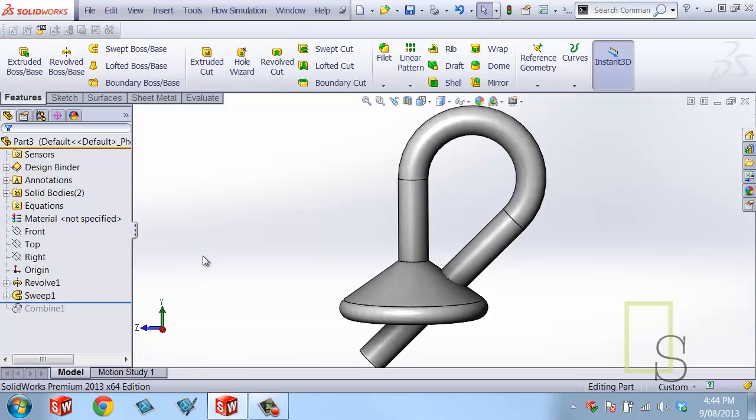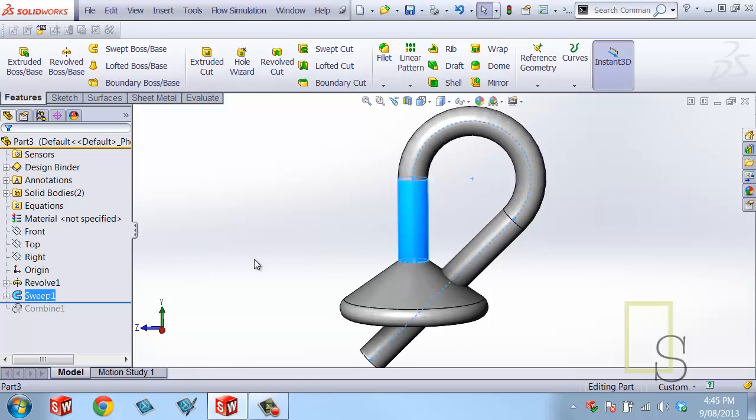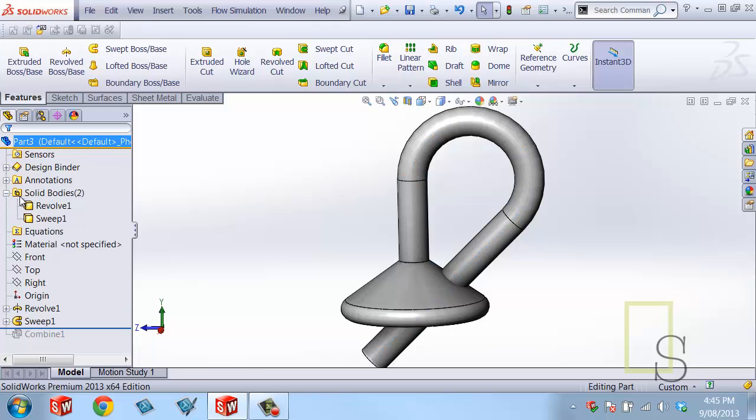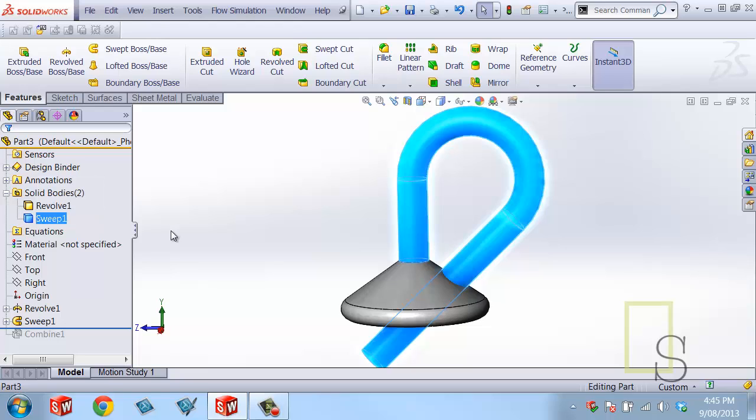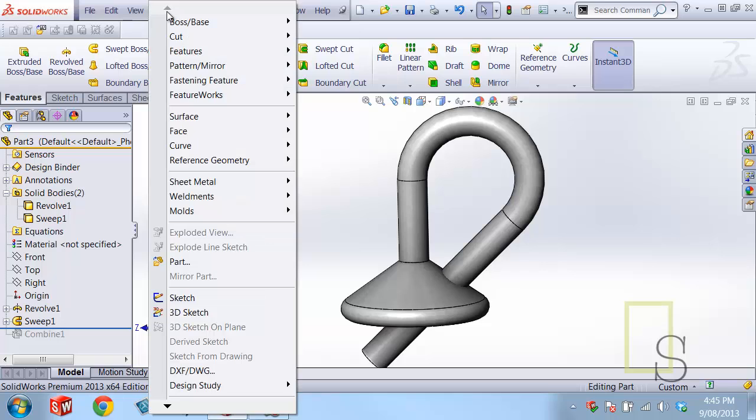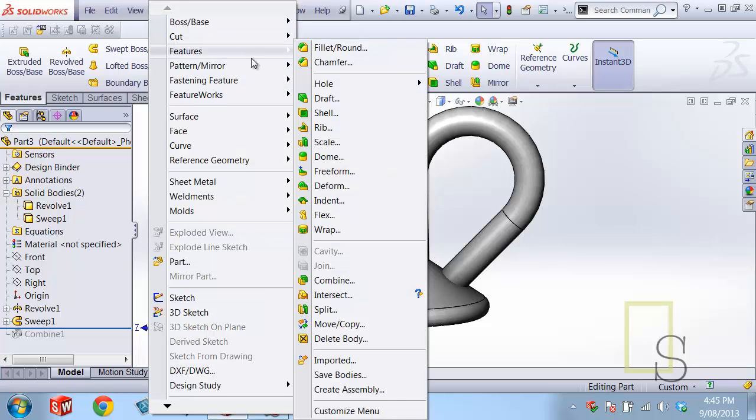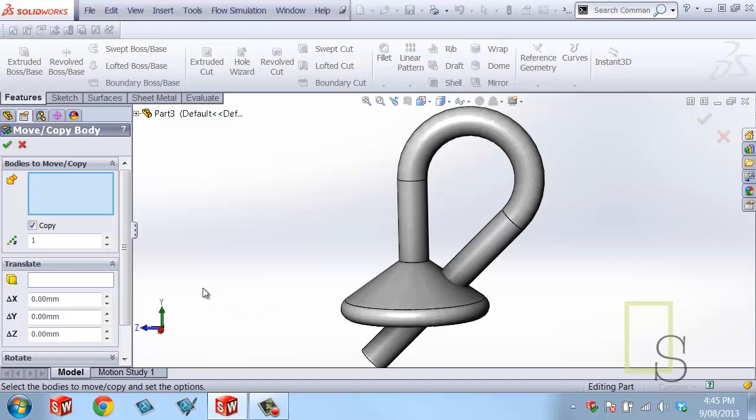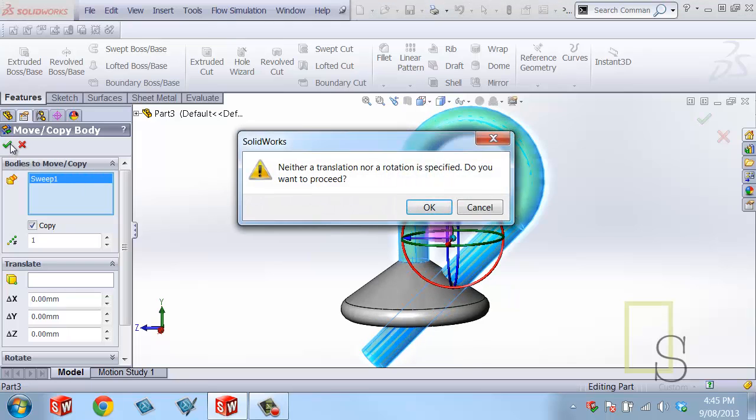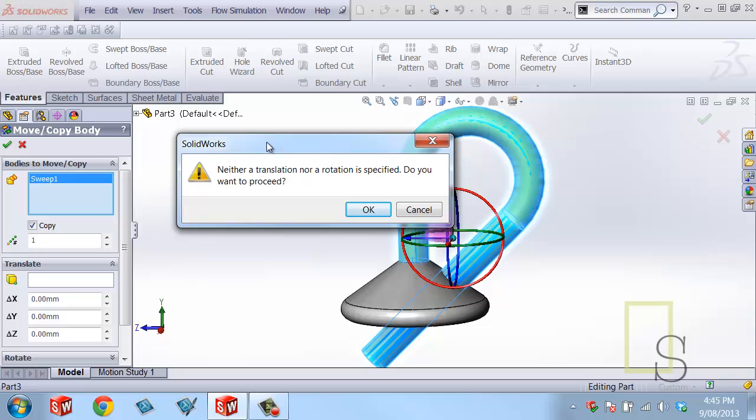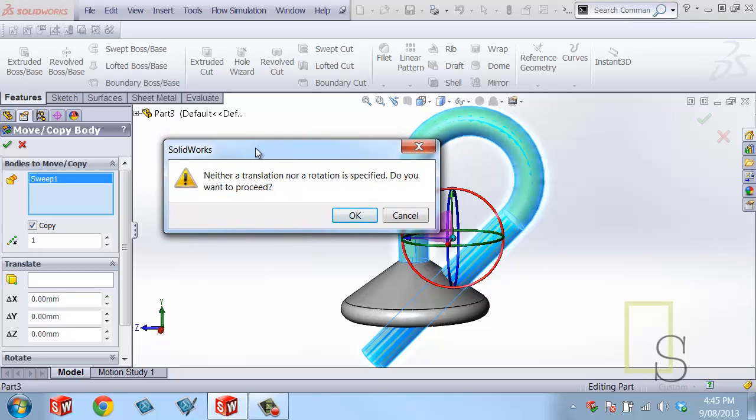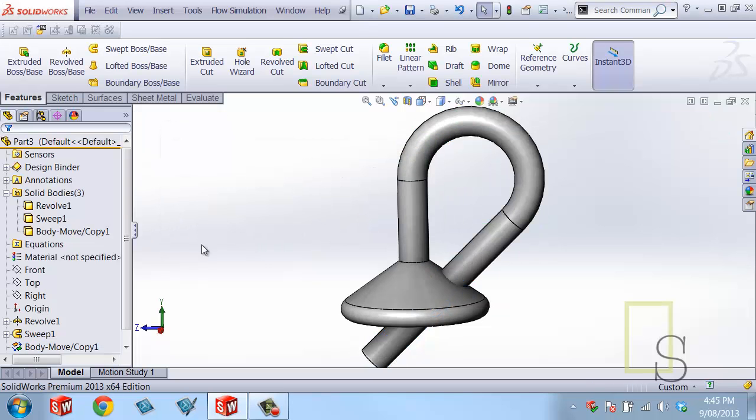So what I'm going to do is I'm going to make a copy of this body and I'm going to make that copy of the body be in the exact same place. So we have two bodies which are overlapping in the same volume. We're going to make a copy of that guy. So to do that, we're going to go to Insert, Features, Move Copy. We're going to make sure there's a check mark next to copy. We're going to select the body that we want to copy and then click the check mark. And this little warning pops up saying, hey, you haven't moved anything. You haven't rotated anything. Are you sure you want to proceed? And yeah, we do. So click OK.